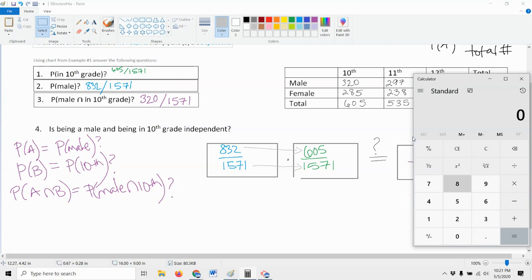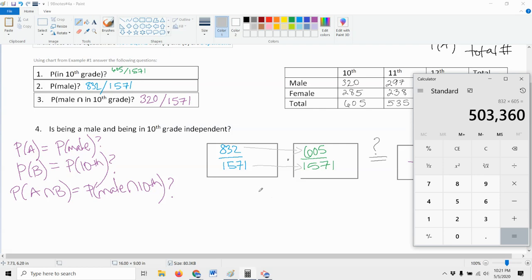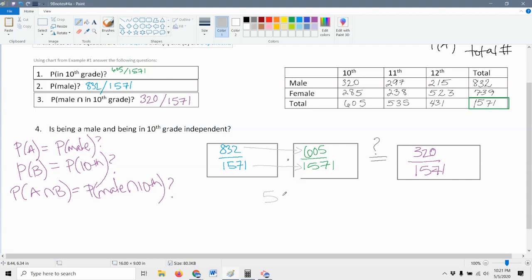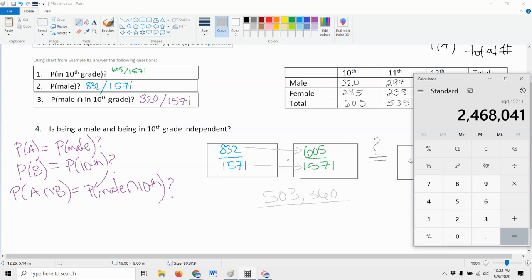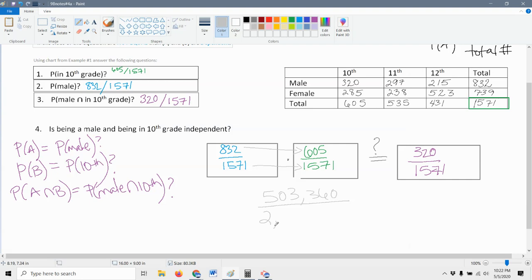We pull up our calculator and find 832 times 605, which gives us 503,360. That's our top number. For the bottom, we take 1571 times 1571 — that's 1571 squared — and we get 2,468,041. Now the question is: does 503,360 over 2,468,041 equal 320 over 1571?